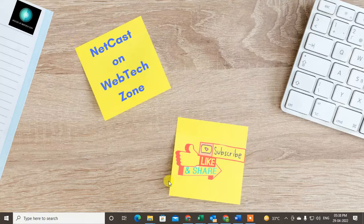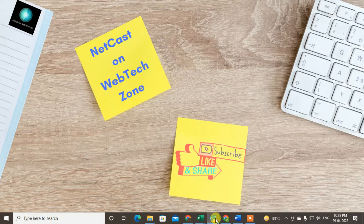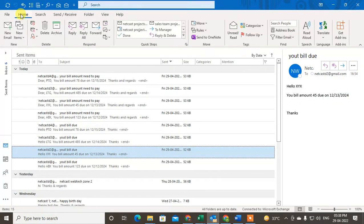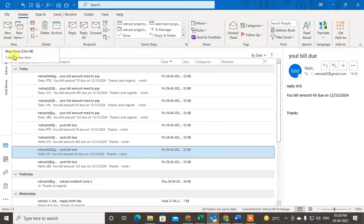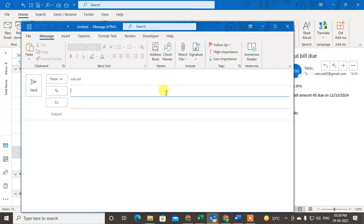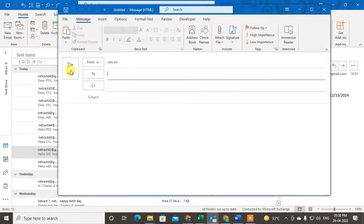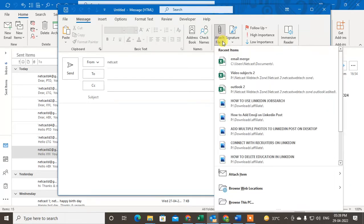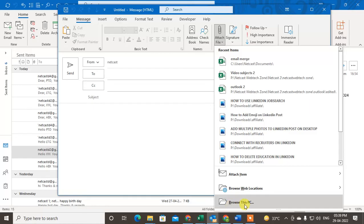So first go to Outlook here and go to new mail. Here just type the email ID to whom you want to send, type the subject line, and now go to the attachment and browse this PC.